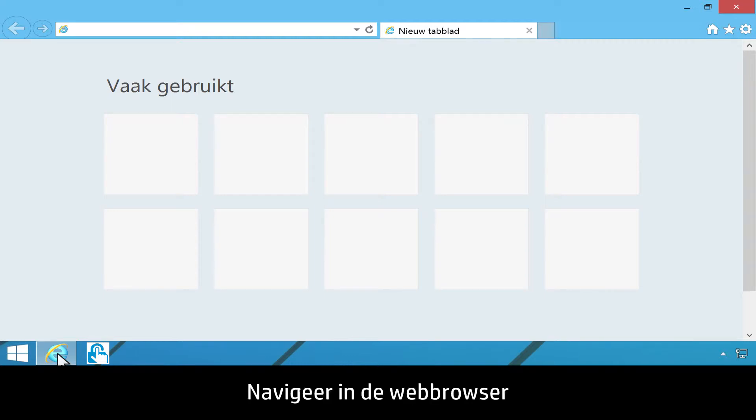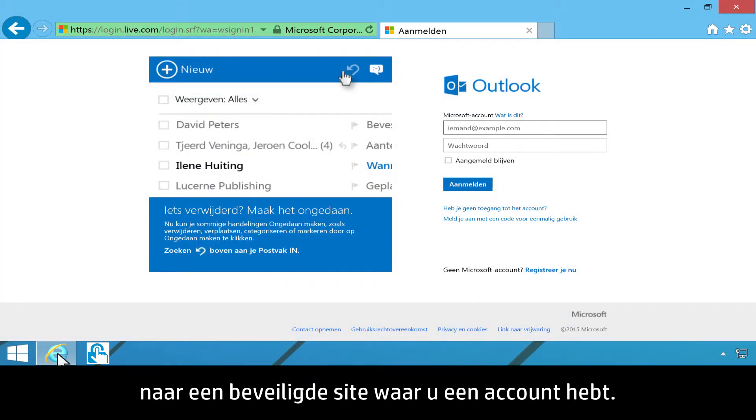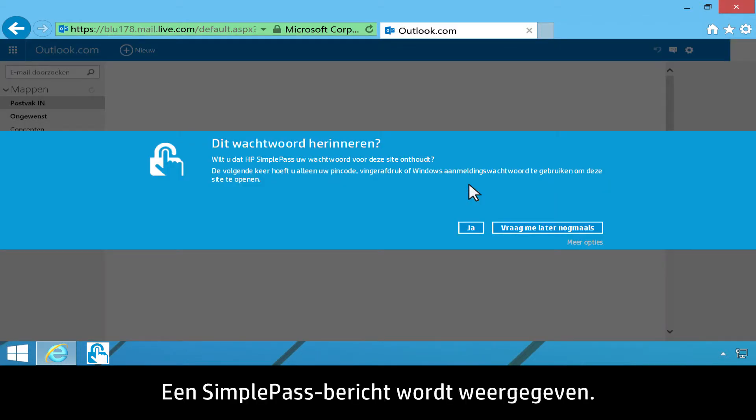In the web browser, navigate to a secure site where you have an account. Log on to your account. A SimplePass message displays.